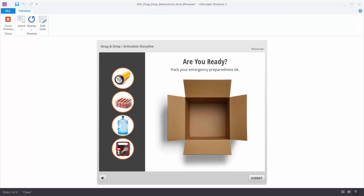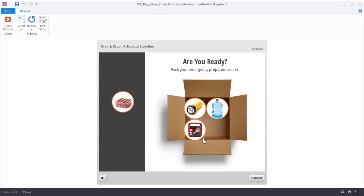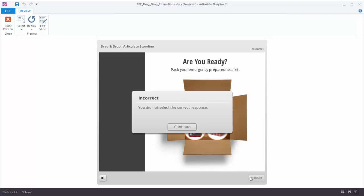We're going to build this type of activity. We have a box and we need to determine which items go into the box for an Emergency Preparedness Kit. You can click and drag and the items stack nice and neat inside the box. When you're happy with your decision you hit the Submit button and get some feedback.